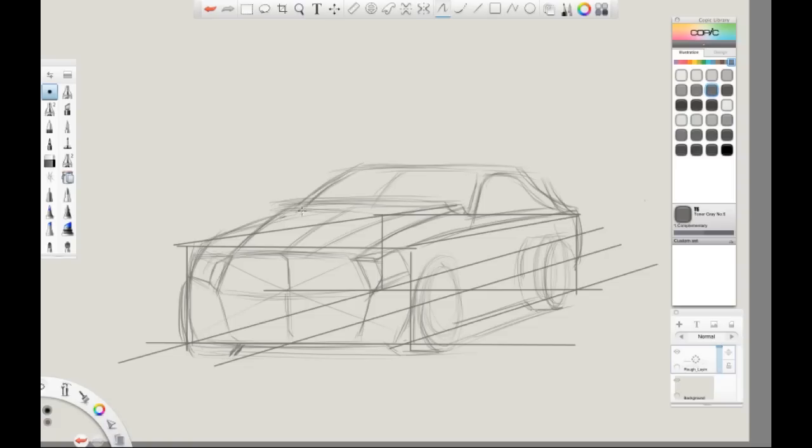If you want to select a different color, you can go over to the Copic Library, hover over the color you'd like, and simply click.